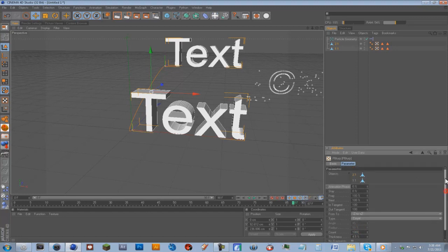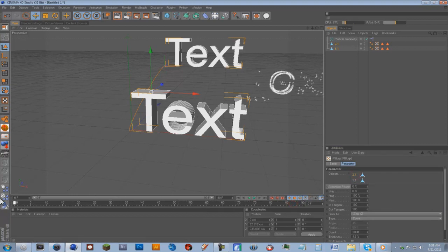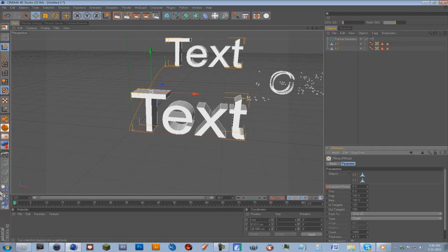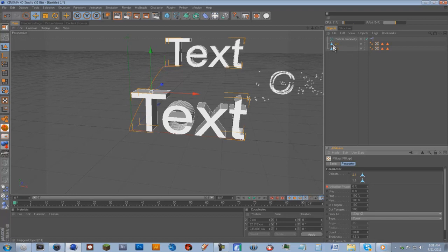So now on the top one, we're going to go into Animation Phase, and we're going to animate this. Because if you play here, nothing's happening. So let's go to the beginning of the timeline. We're going to hold Ctrl and then click this button right here. Go to the end of the timeline, and then just put it to 100, and Ctrl click it again.